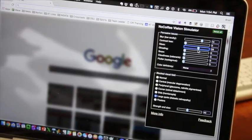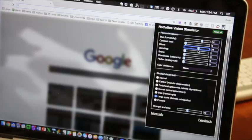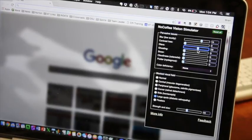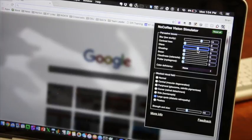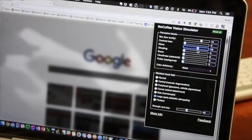So that's NoCoffee Vision Simulator. Check it out. It's a free download. I think it does a really good job of giving people some better understanding of what visual impairment really is and how to experience it. That's your tech tip for this week. I'm Wade Wingler with the INDATA Project at Easterseals Crossroads in Indiana.